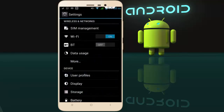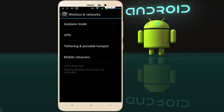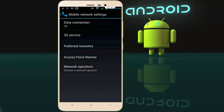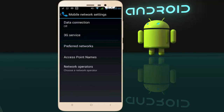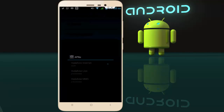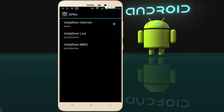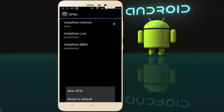If you are connected with mobile data, follow this step. Go to your phone settings, tap on 'More', then tap on 'Mobile Networks', and then tap on 'Network Operators'. Here, tap on 'Choose Automatically' — you can see it will register on the network automatically.